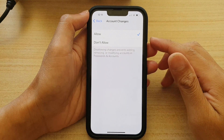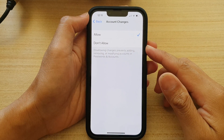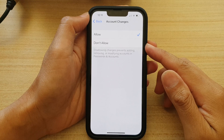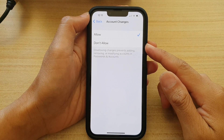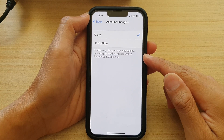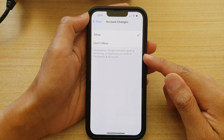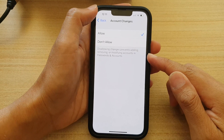Hey guys, in this video we're going to take a look at how you can allow or don't allow making changes to passwords and accounts on the iPhone 13 series.